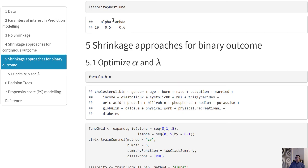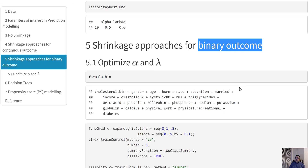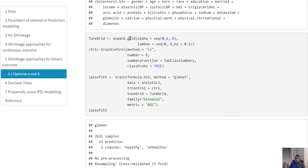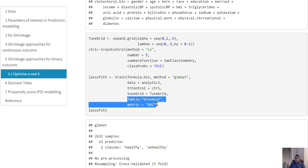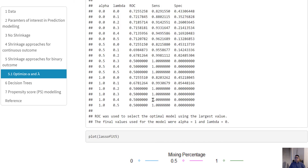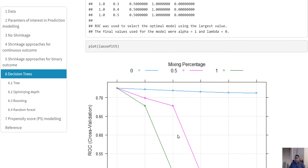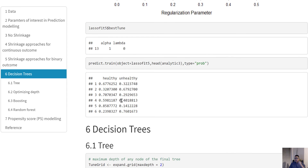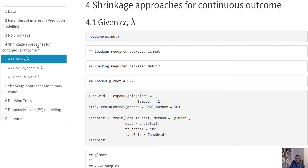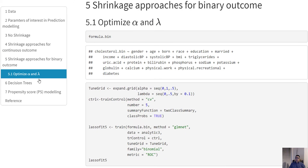So far we have worked with a continuous outcome; now let's work with a binary outcome. For the binary outcome we again do a grid search with 5-fold cross-validation, but we must set up the summary function and class probabilities, specify a binomial family, and evaluate using the ROC curve. Checking performance across all values, we find that lambda equal to 0 and alpha equal to 1 gives the best result, and we can also retrieve predicted values.